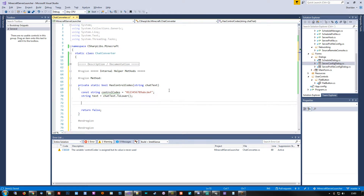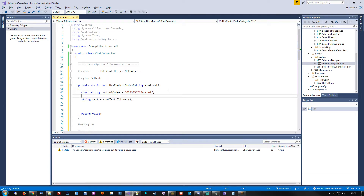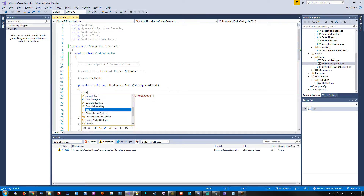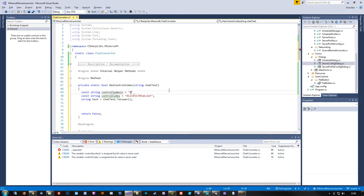We also have two control symbols to support, so we'll add those in — the ampersand and the section sign. We'll rename this method from HasControlCodes to HasControlTags, and add proper documentation: 'Checks passed string to see if there are any control tags in it. Returns true if at least one valid control tag was found, otherwise false.'